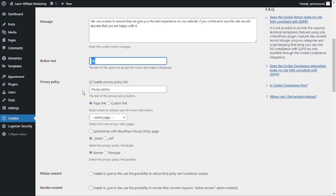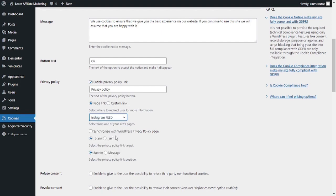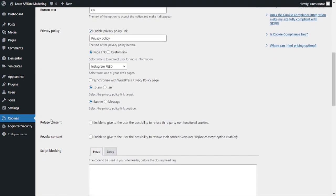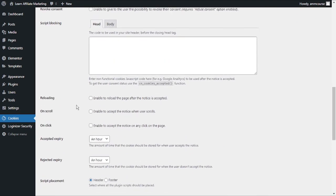From here you can select the privacy policy page. In my case I do not have any privacy policy page, so I will just add a random page over here. Next you can see you can set up the refuse consent option or revoke consent option. You can leave most of that as is.